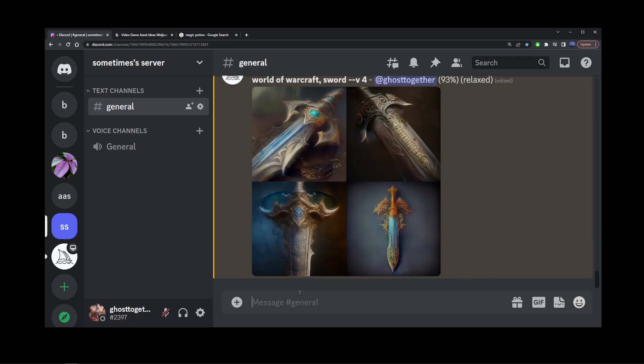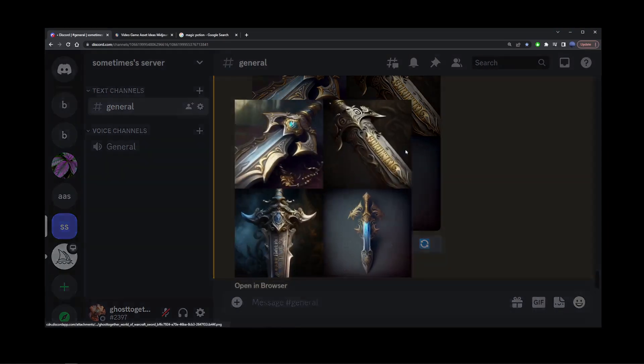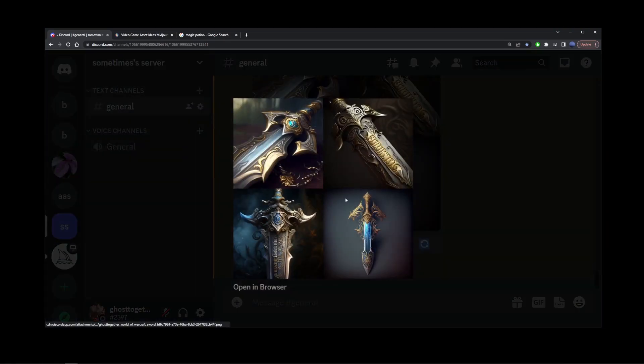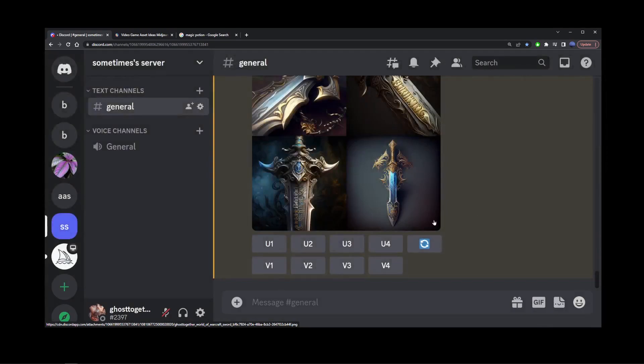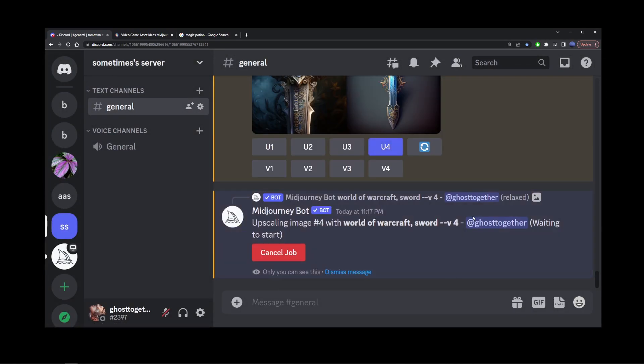You might need to generate it several times to get the whole object inside the box, like the fourth image here. So I'm going to upscale number four.